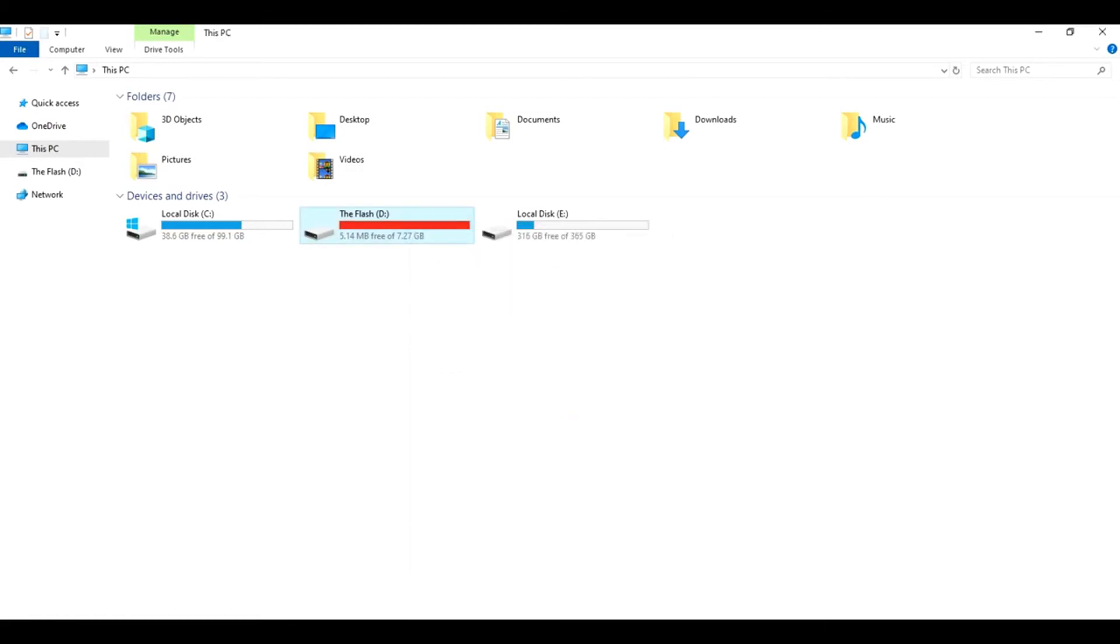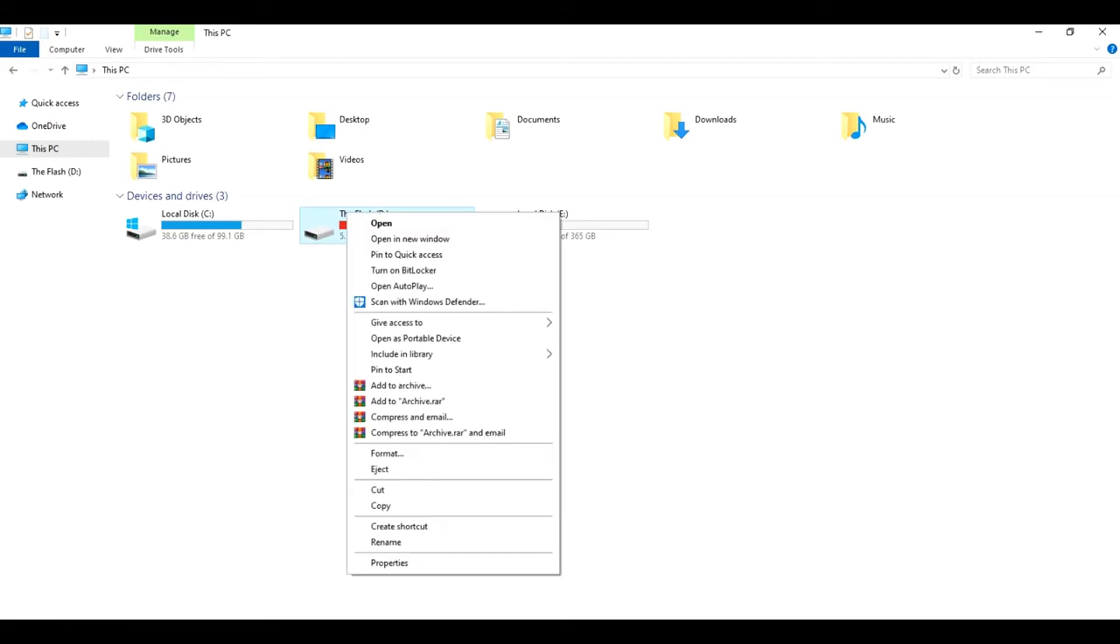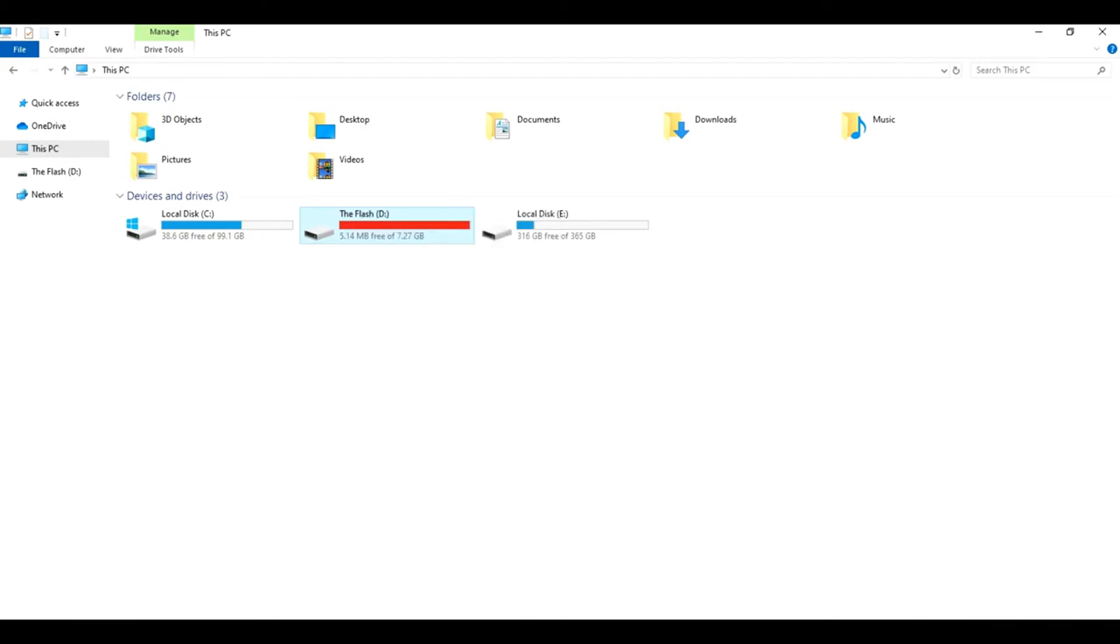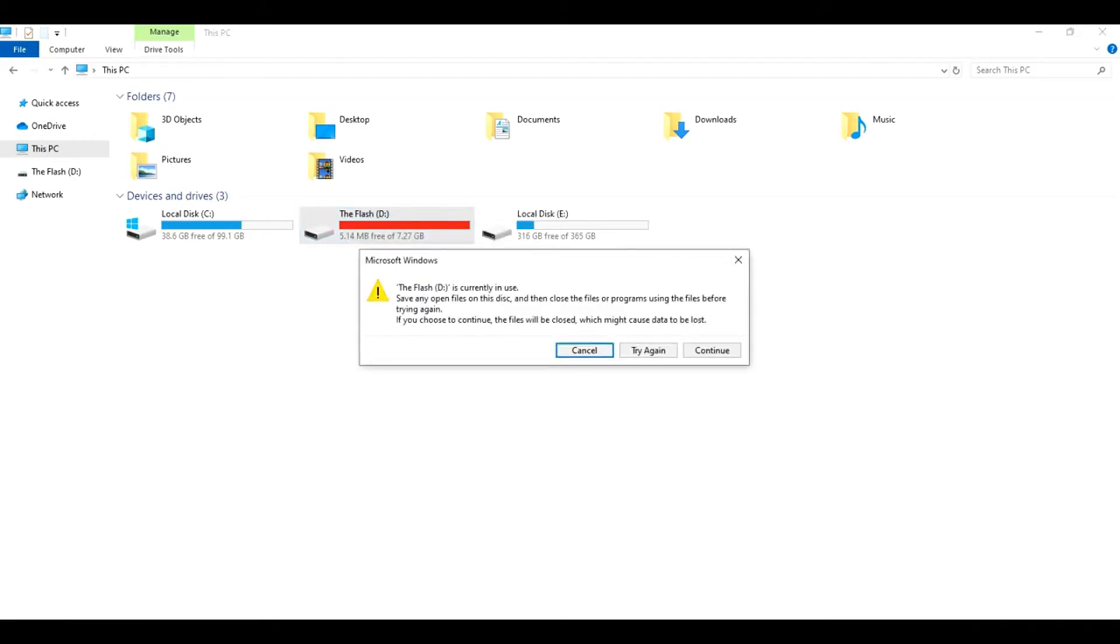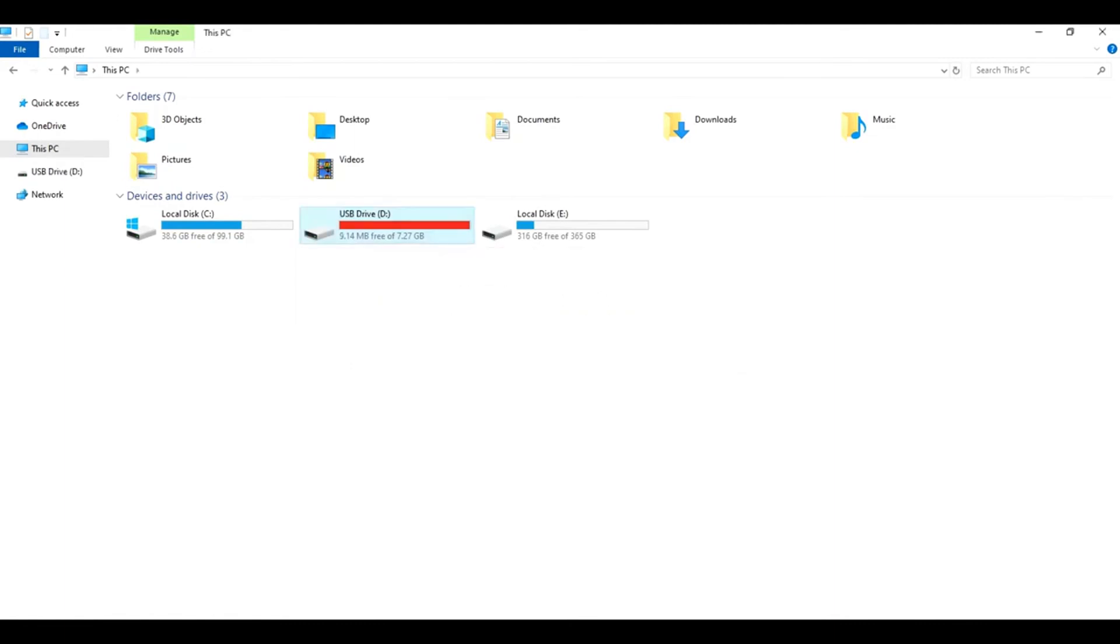When you remove and insert your USB device again, your USB drive will still be dedicated to ReadyBoost.